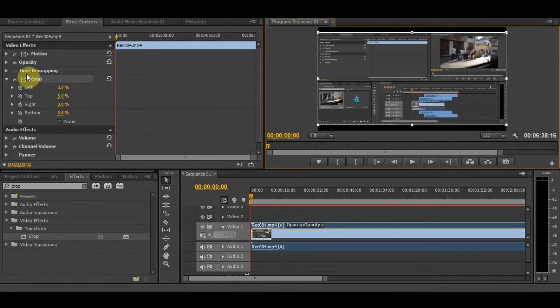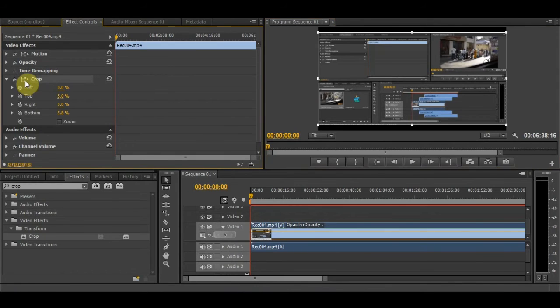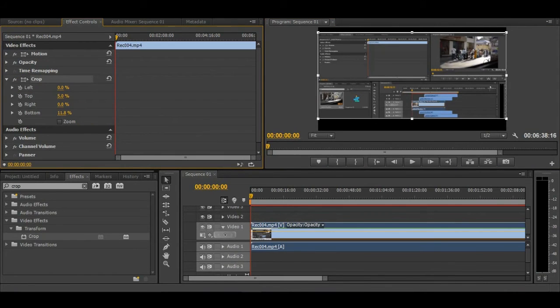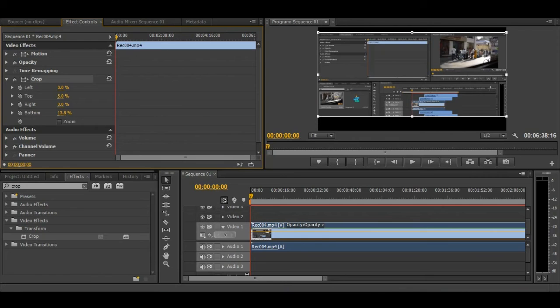If you want to make the top and bottom cropping perfectly symmetrical using numbers, then you can do it this way.